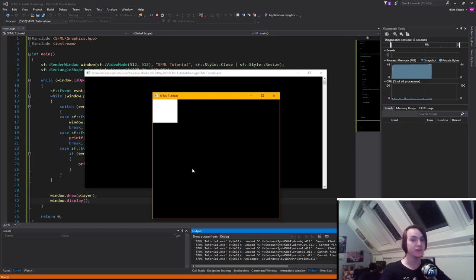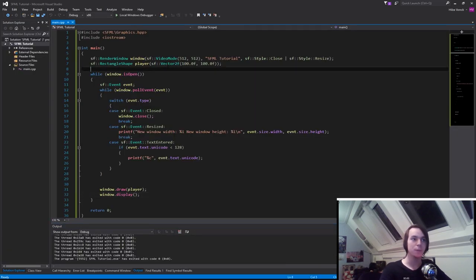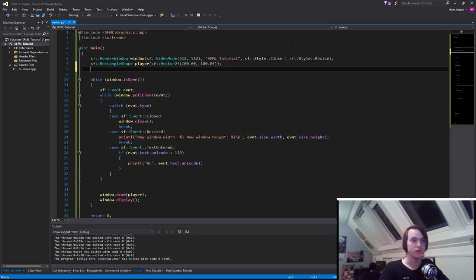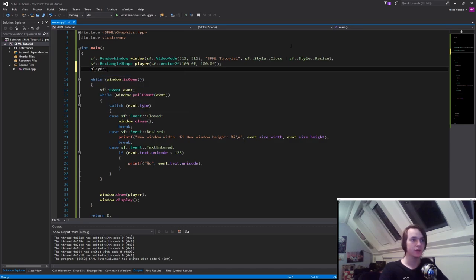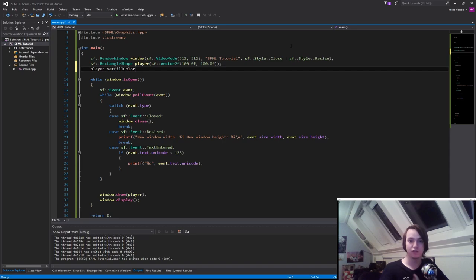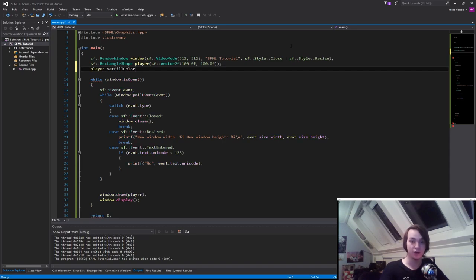We can actually change the color of the box pretty easily. So let's do that right now. Up here where we created the rectangle, we can call a little function. So if you type in player dot set fill color, we can change the color that is printing it.